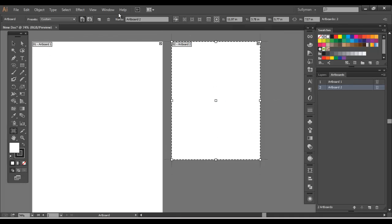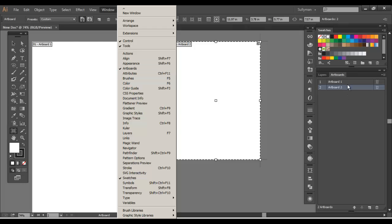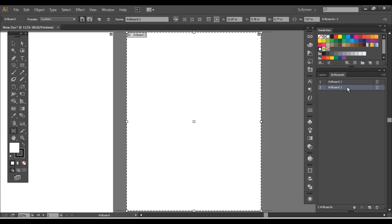And you also have, within window, it might not be within your panels, but you can turn on artboards. And you can see here, it actually shows the artboards. You can click and drag to rearrange them.